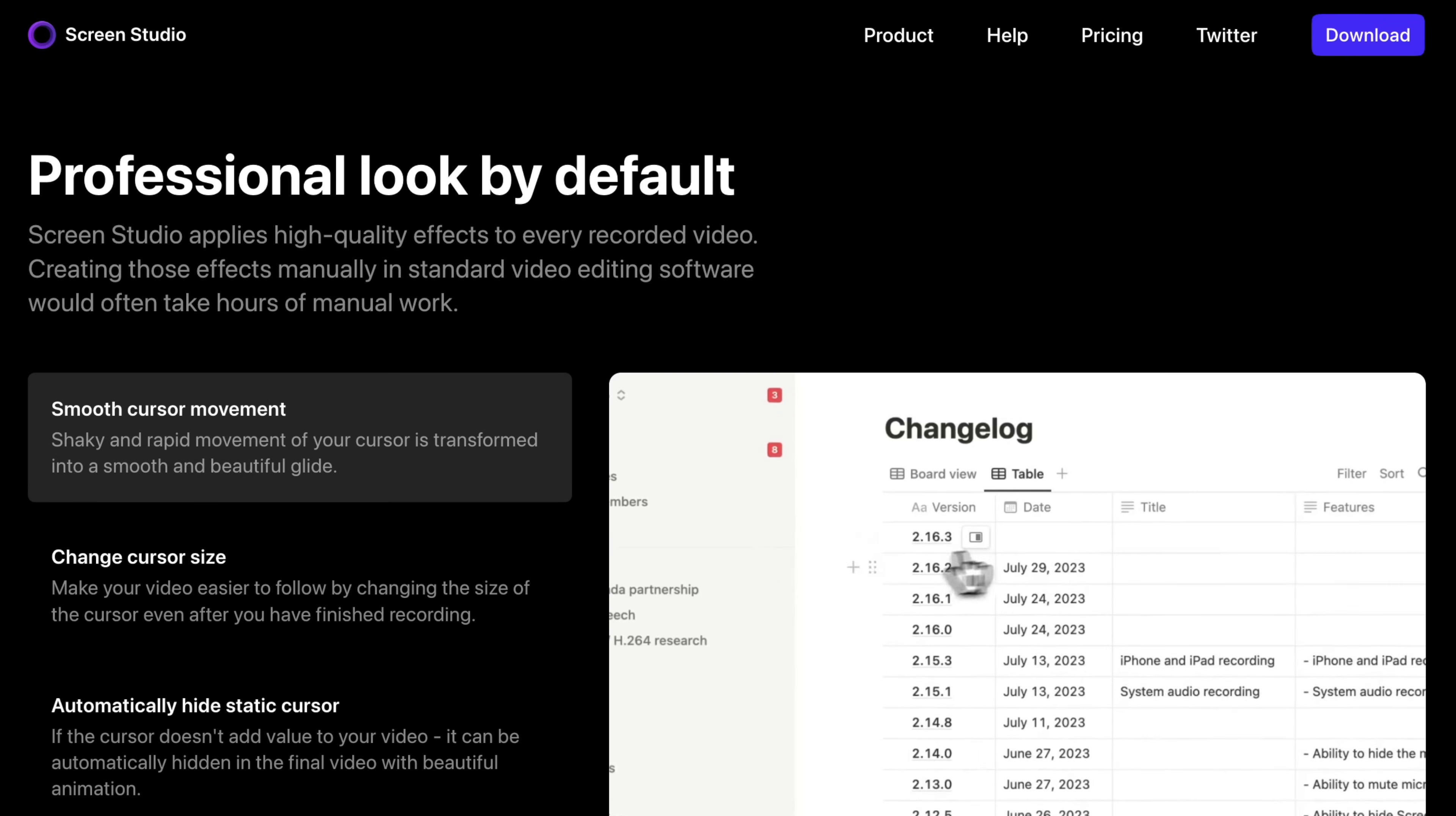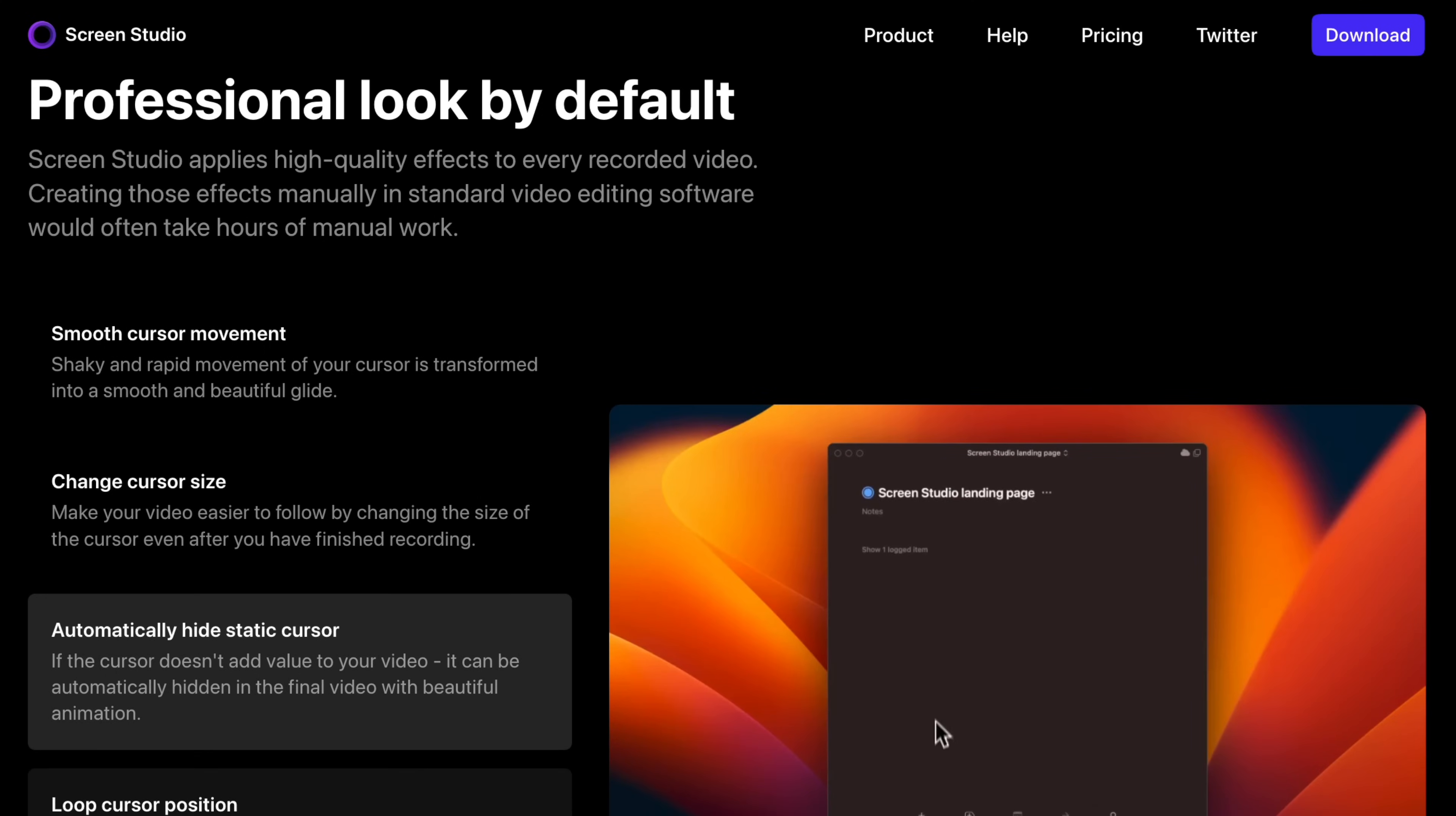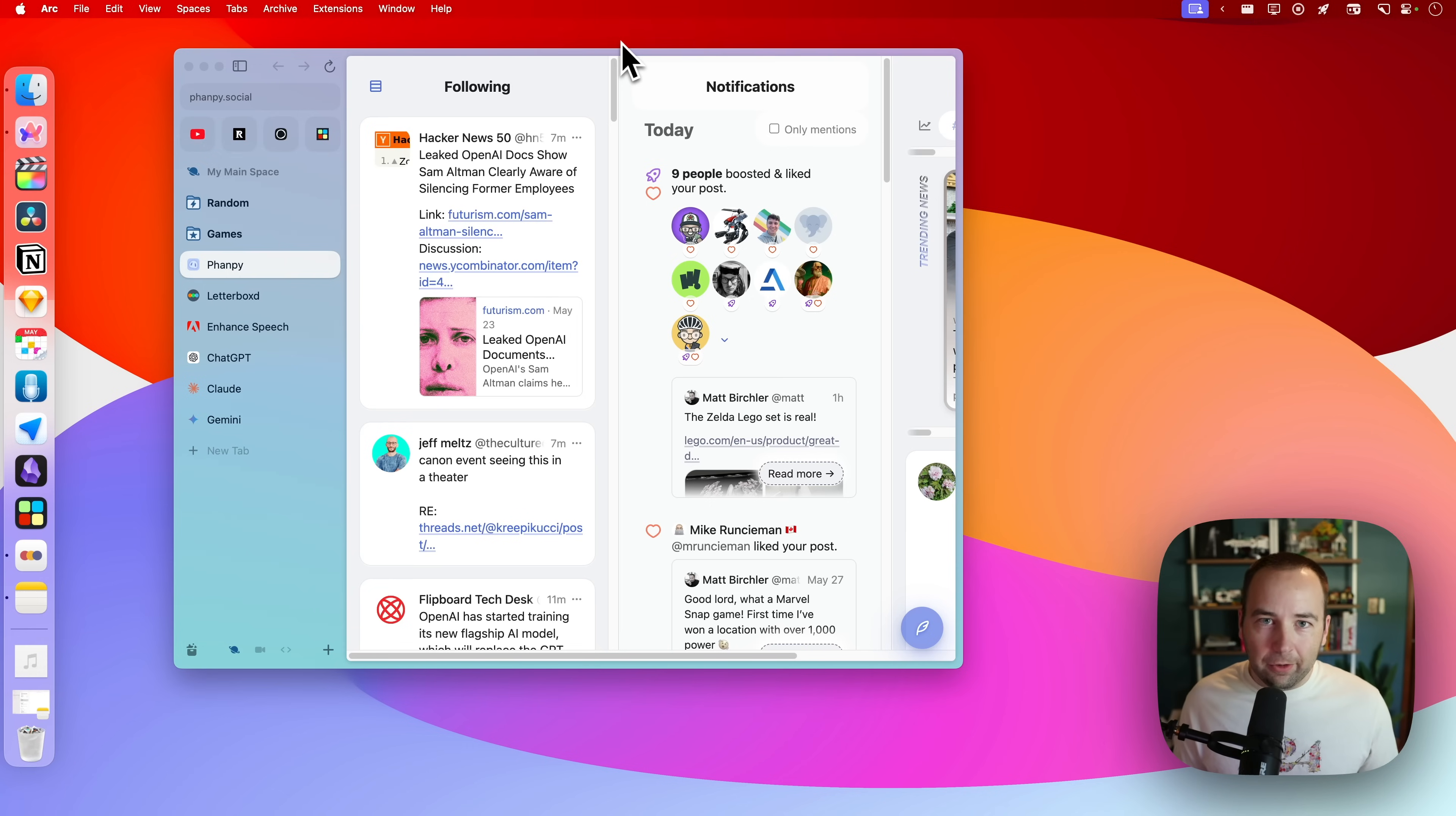I've used ScreenFlow for many years. I think that's an awesome tool, but Screen Studio is giving me some new tools, some things to play with that make my videos feel a little more fresh in my opinion. It does some automatic stuff with like zooming like crazy that I find a little annoying, honestly, but yeah, you can do everything manually as well. And I'm getting some good results from it and I'm pretty happy.